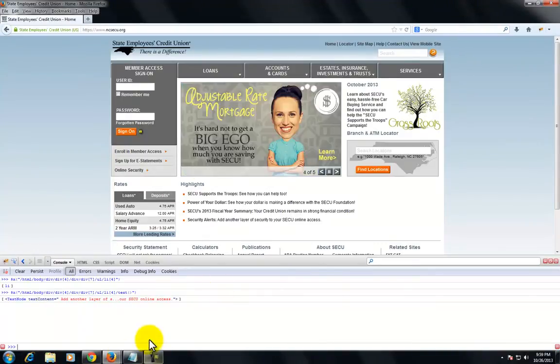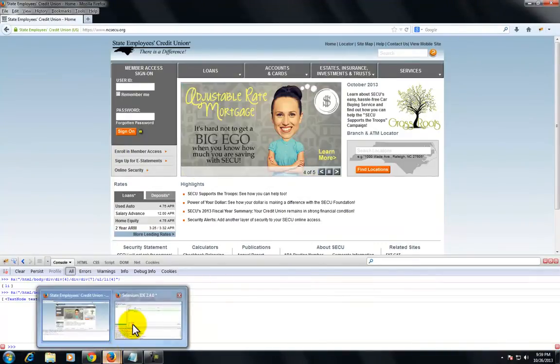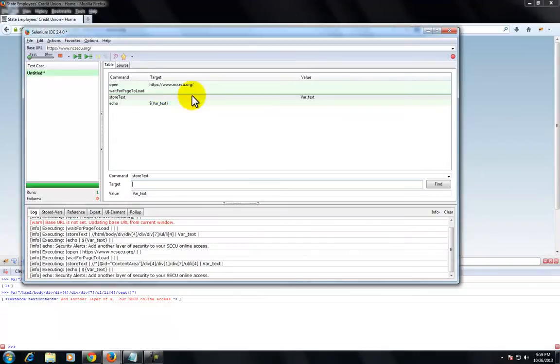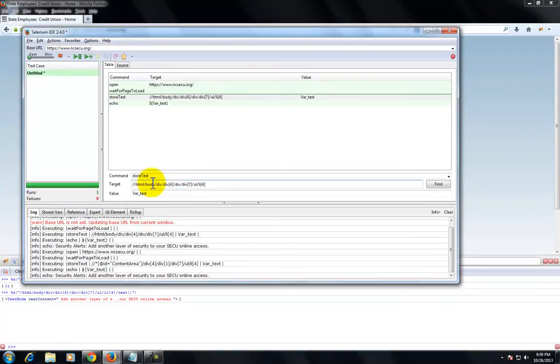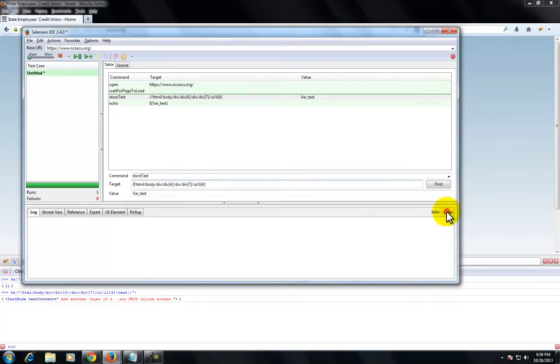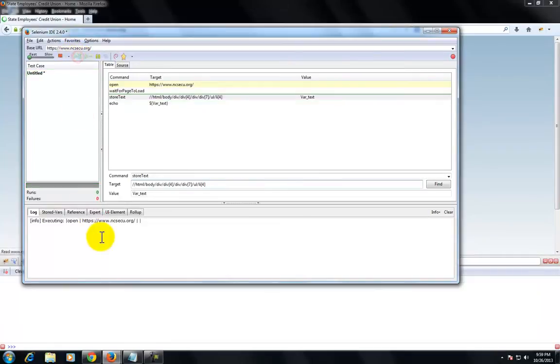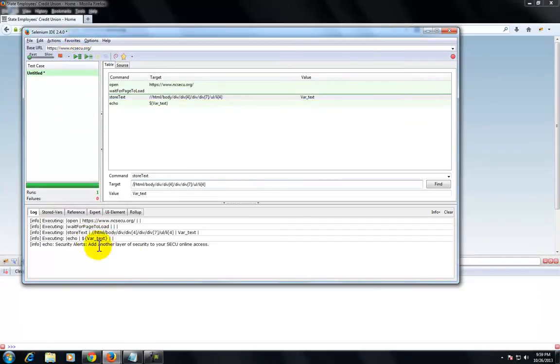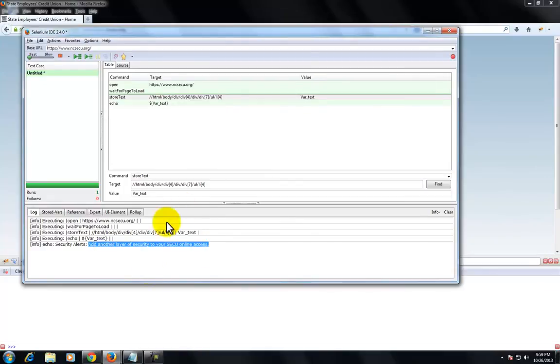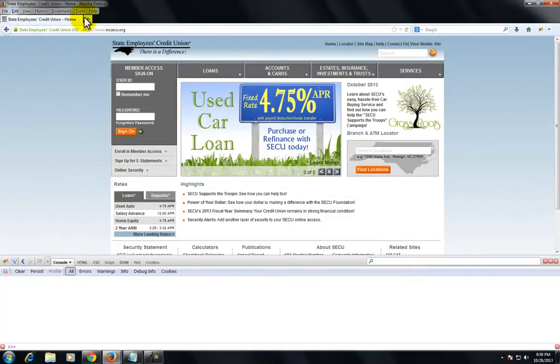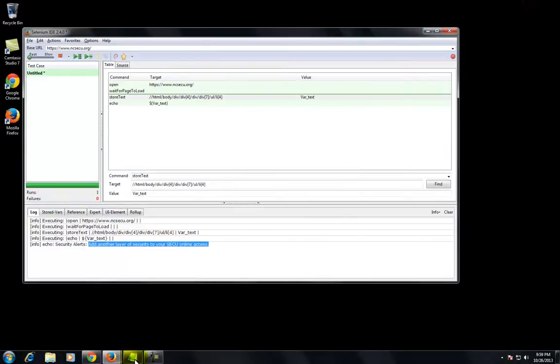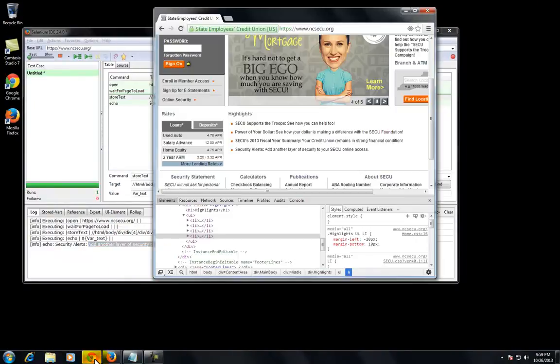So we'll go back to Selenium and add in the XPath, but we need to add a conditional forward slash to the beginning to get it to work. And we can run the test, and you can see here that it is extracting the text from that list element. So in addition to that, it works.